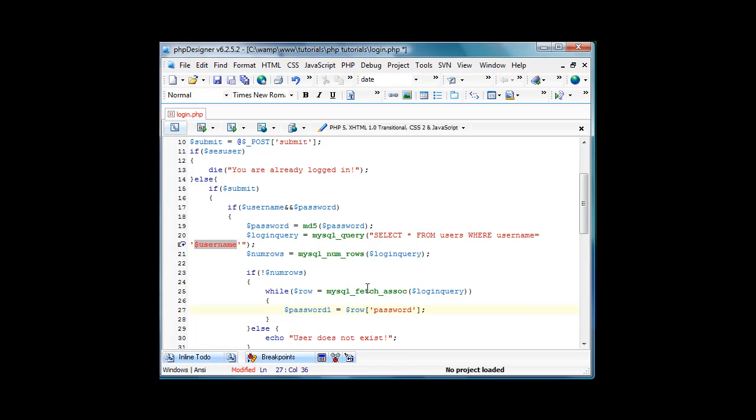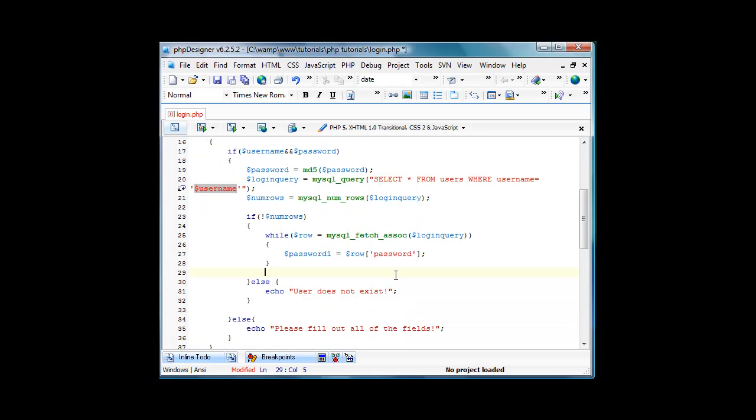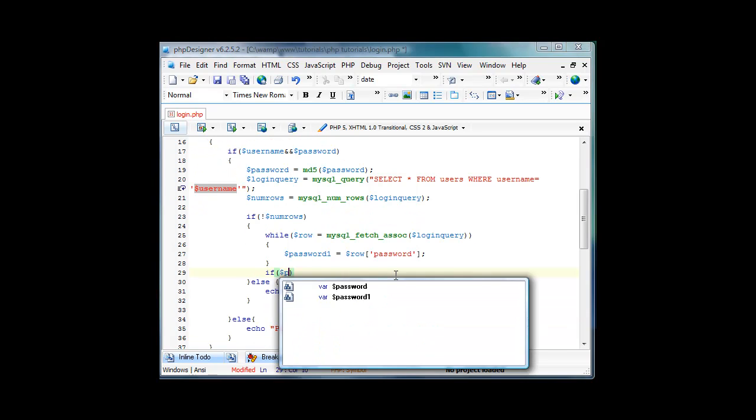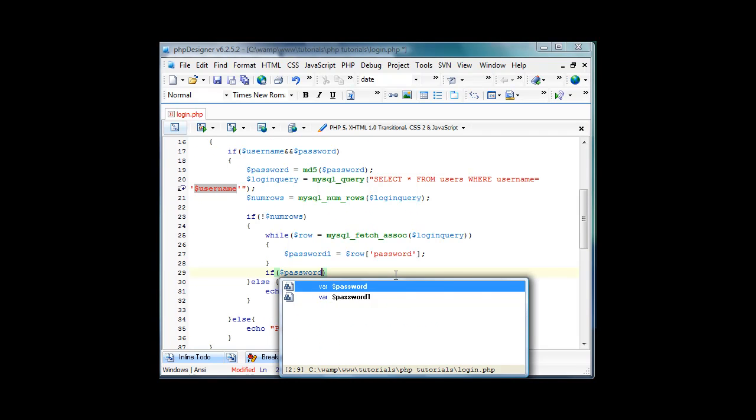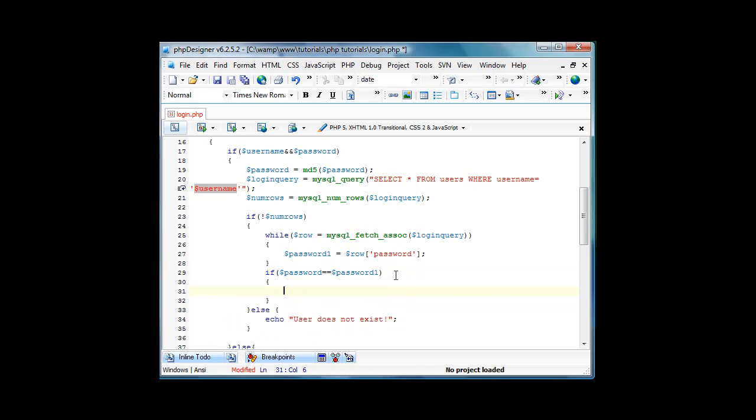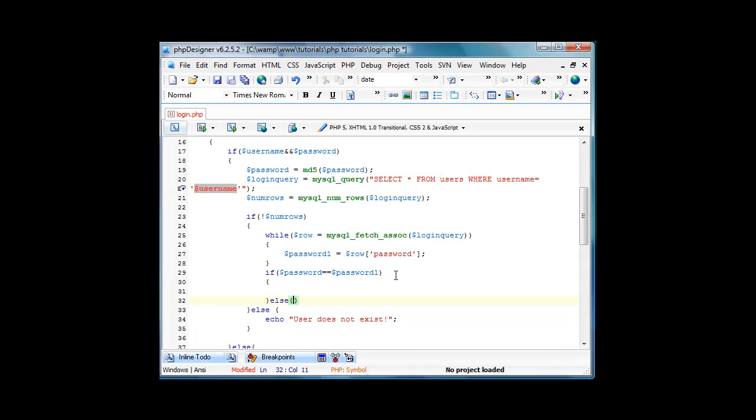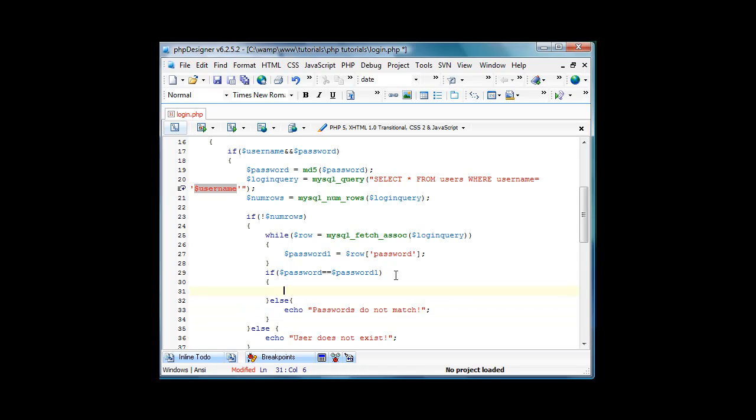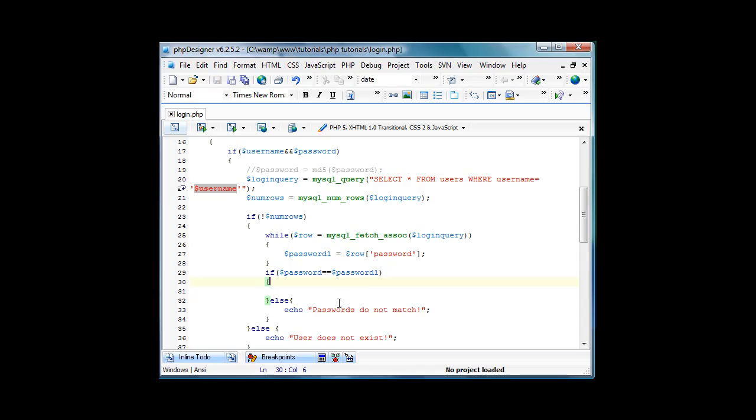Then we'll get out of that while and we'll do if password. Then we'll do an else, and this else will mean else they don't match. Echo passwords do not match. And it will tell us that the passwords don't match even if we do have someone in there because we have it md5s up here. So just comment that out with two slashes where it says password equals md5 password. Then we'll echo passwords match continuing so we know it works.